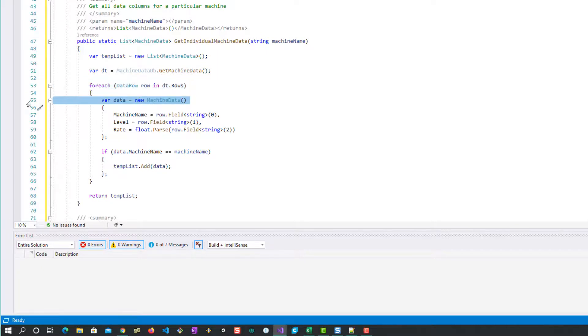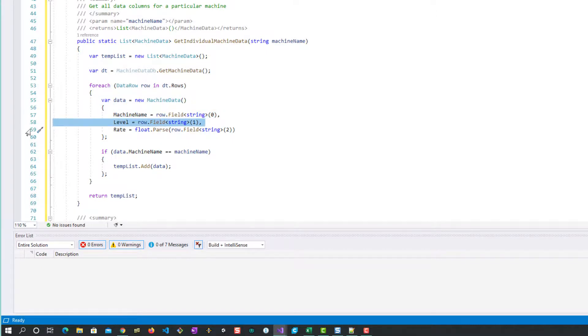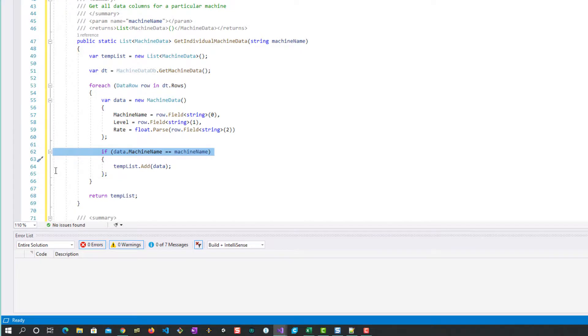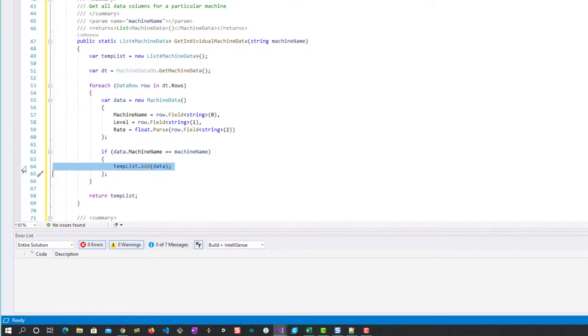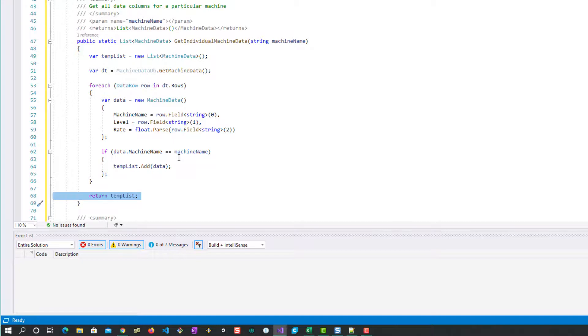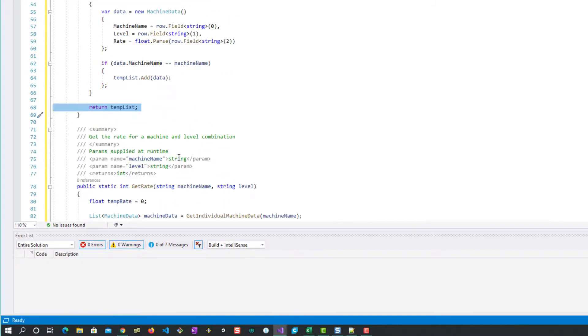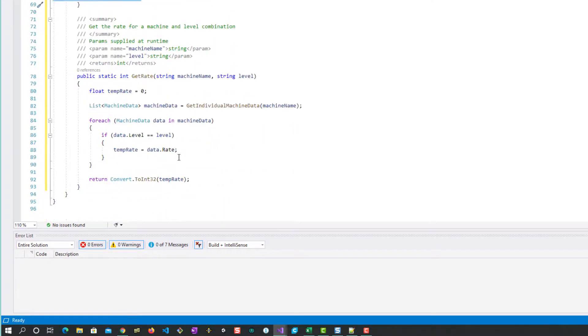We go through each row and we want to make a new class MachineData. As we find it, we assign it for each of the three columns, and then we check if it's the one we want. If the machine name is right, we add it to our list of data for that machine. Then we just simply return that list and we've got all of the entries for that particular machine.